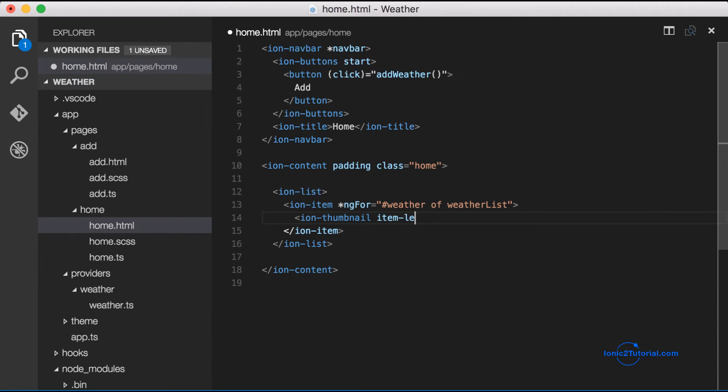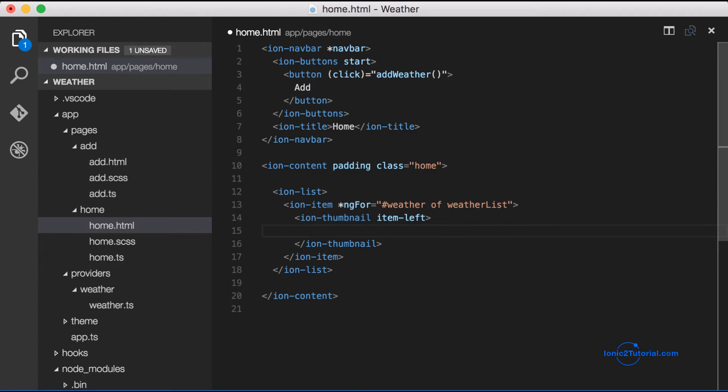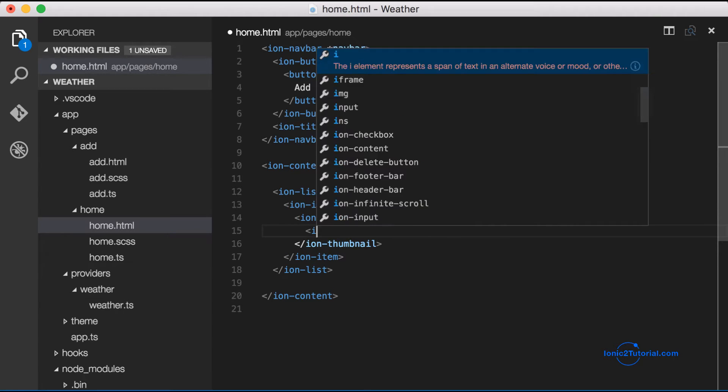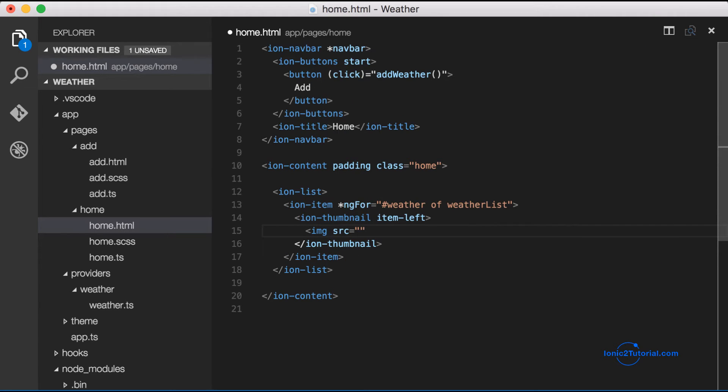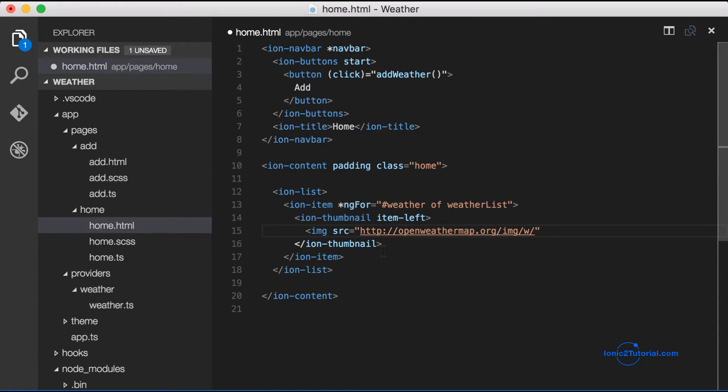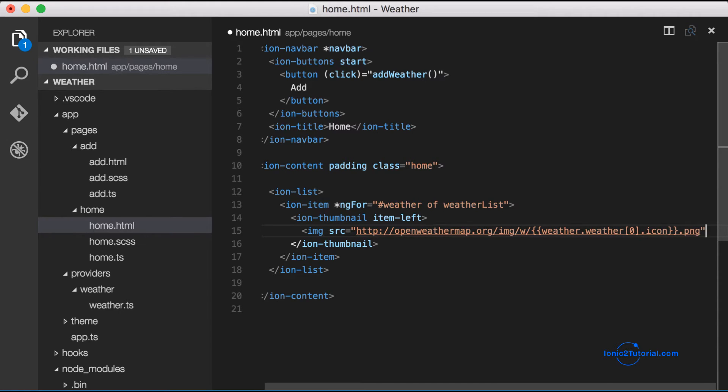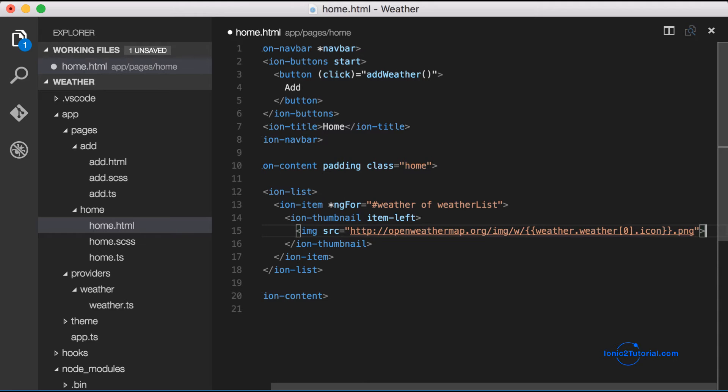For each city, I'm going to put a thumbnail image on the left side with a graphic of the current weather. Luckily, OpenWeatherMap makes this easy, and we can just specify which weather graphic we want to show by passing in the weather.icon.